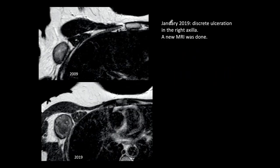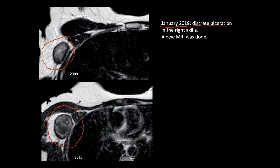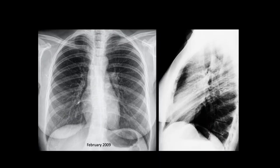Until January 2019, about 10 years after the intervention, the patient discovered a discrete ulceration on the right axilla. A new MRI was done and compared to the previous one. In 2009 there was a mass; in 2019 the mass has increased slightly in size and the interior looks different. Since everybody was puzzled, it was decided to review all previous examinations, including the chest X-rays.